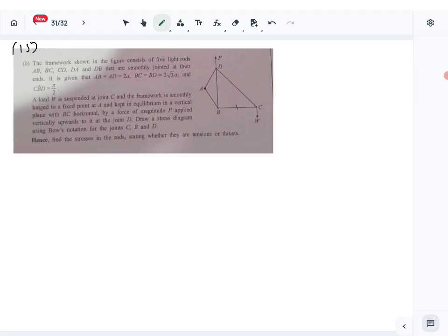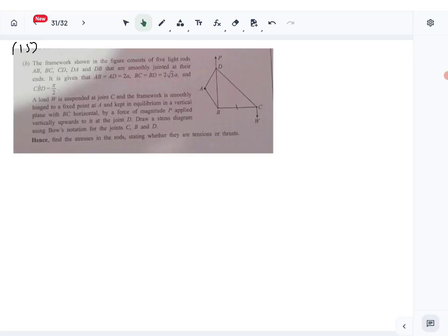Let's look at Christian number 15 part B - frameworks. A framework is given in the diagram with lengths: AB and AD are 2a, BC and BD are 2√3a, angle CBD is 90 degrees. A load W is suspended from C, smoothly hinged at A, kept in equilibrium in a vertical plane with BC horizontal by a force P applied vertically upwards at joint D. Draw a stress diagram using Bow's notation for joints C, B, D, hence find the stresses in the rods stating whether they are tensions or thrusts.